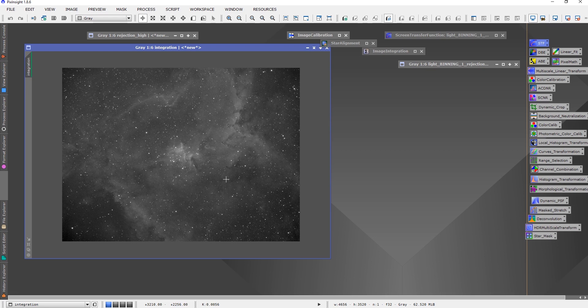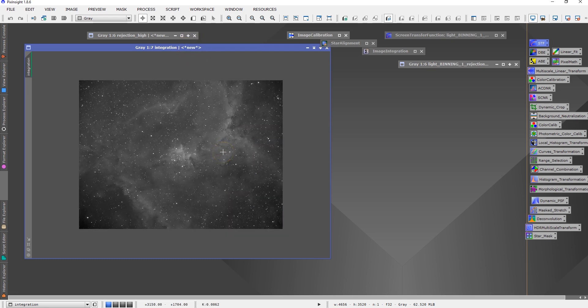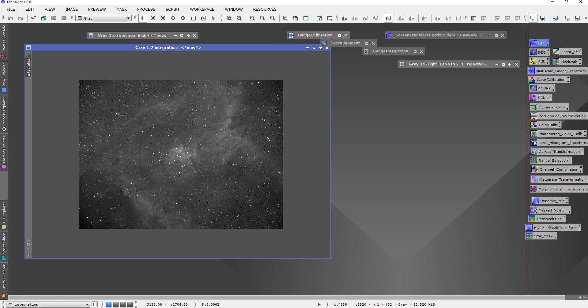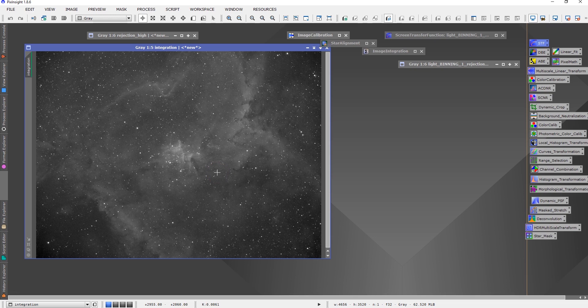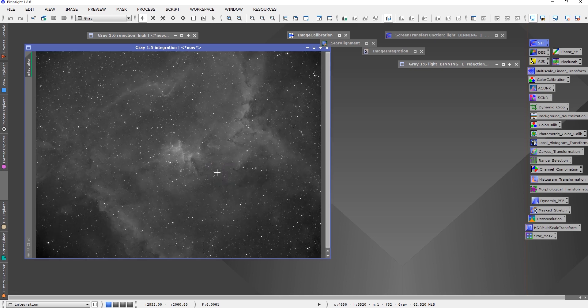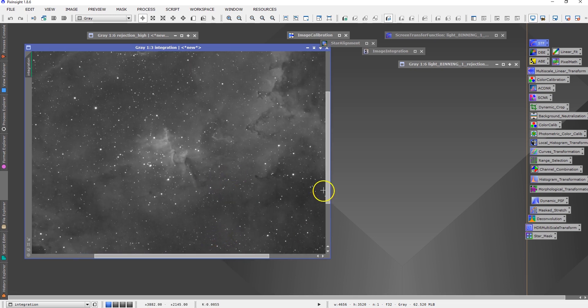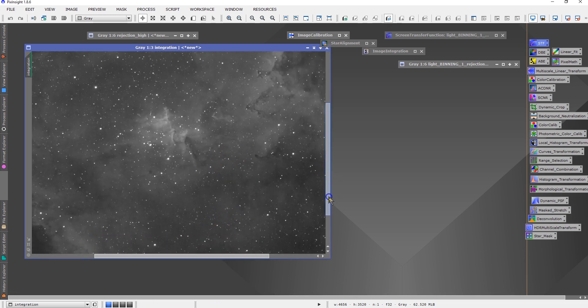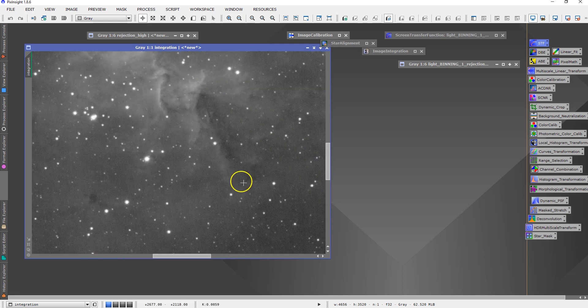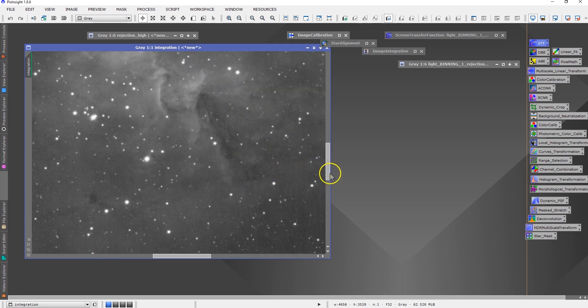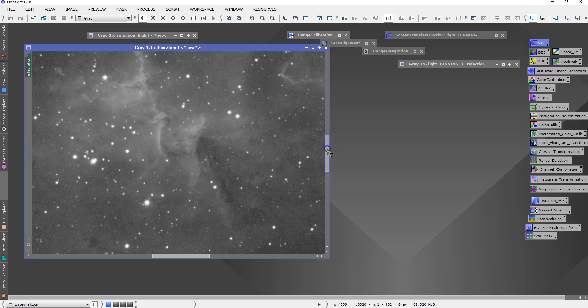It came out actually better than I expected. I remember taking a picture using Hyperstar with Celestron 8 though. Yeah, this is like almost like 11 inches, so it's much bigger telescope, of course.